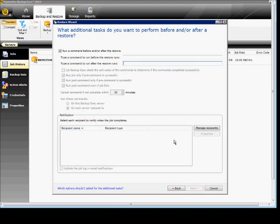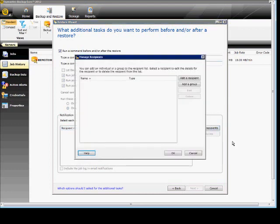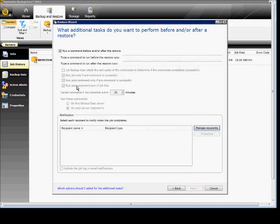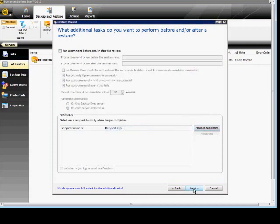We can also set up notification. Click on manage recipients. And here we can add a recipient or a group. Go ahead and uncheck that. Choose Next.